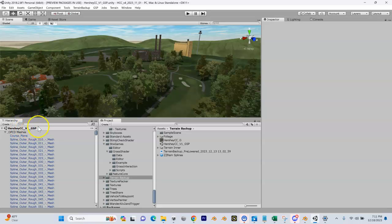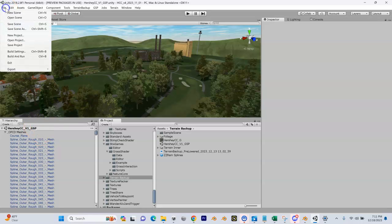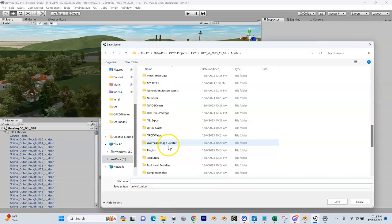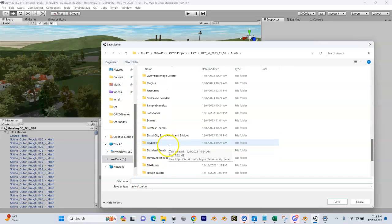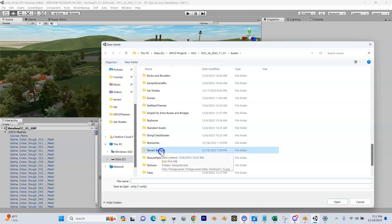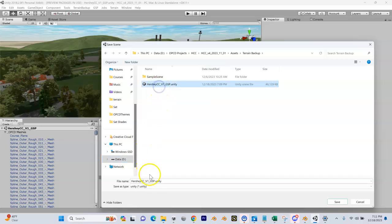We can just come up here and say File, Save Scene As. Let's put it back in our Terrain Backup folder - this is our existing scene right here. Let's name it without the v1 - just take the v1 out.